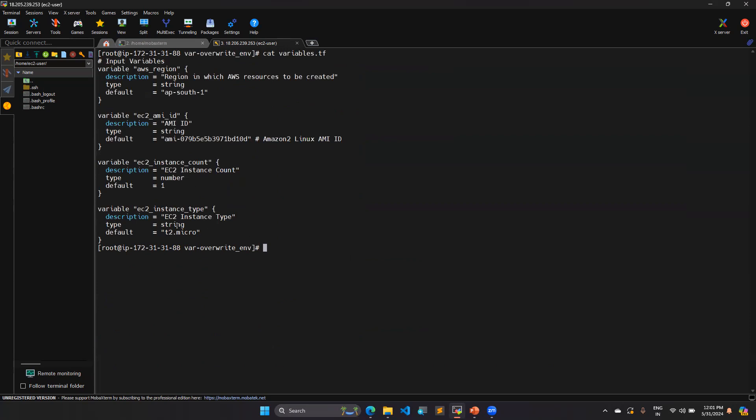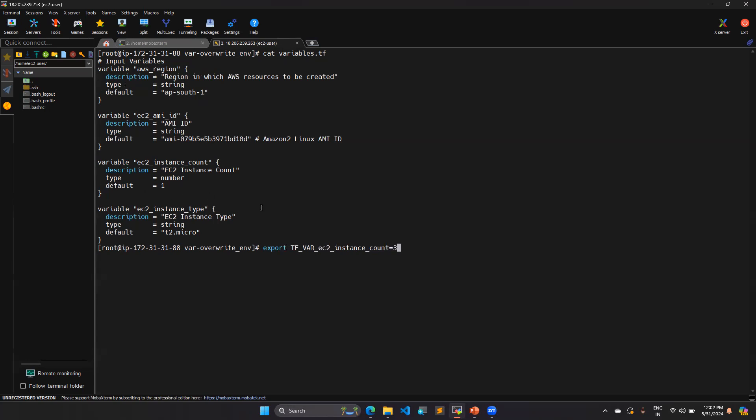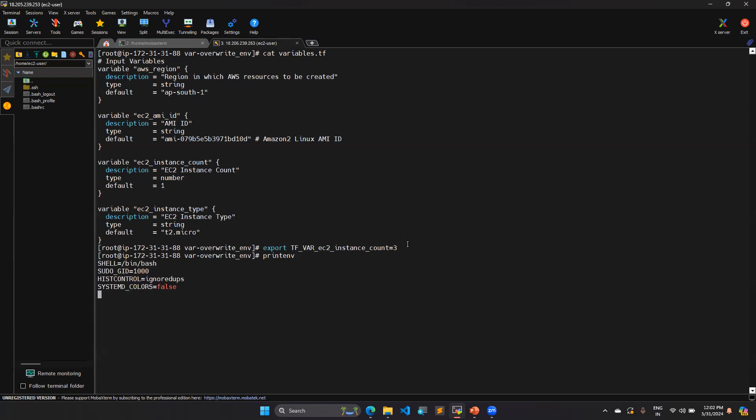For one more demo, I am going to show for this EC2 instance count export. I am going to give the value as three. So in my script, it is showing like one. By giving enter, now it's set into environment variable.